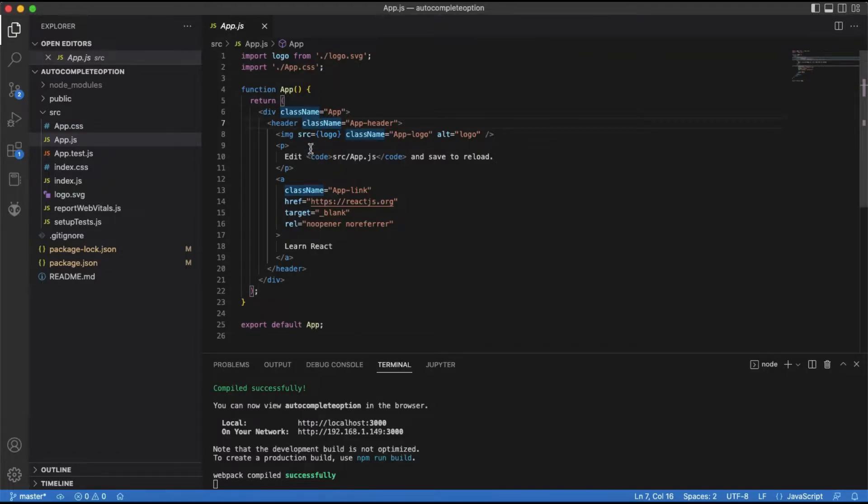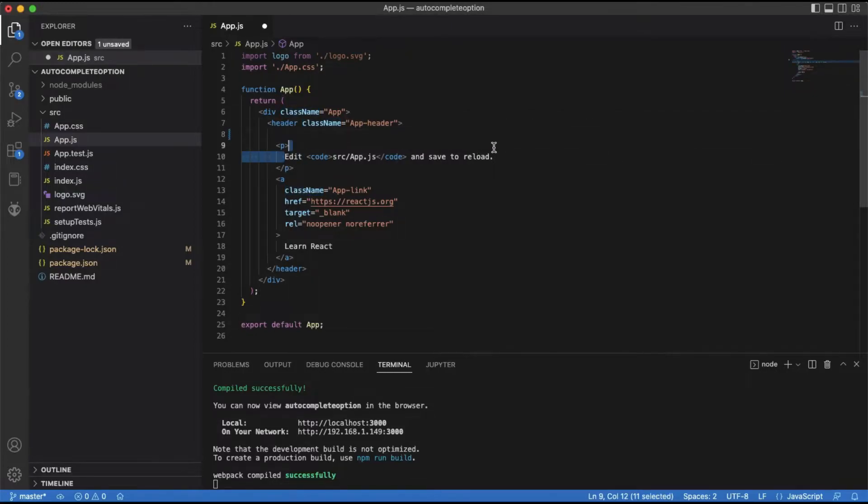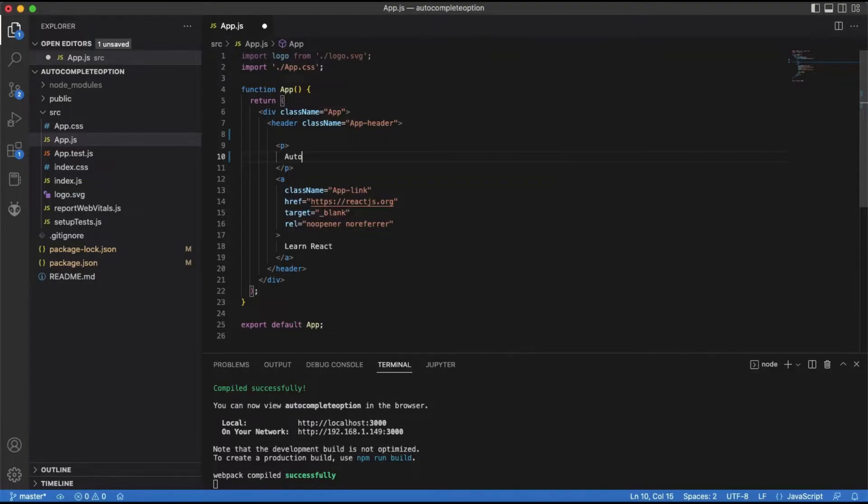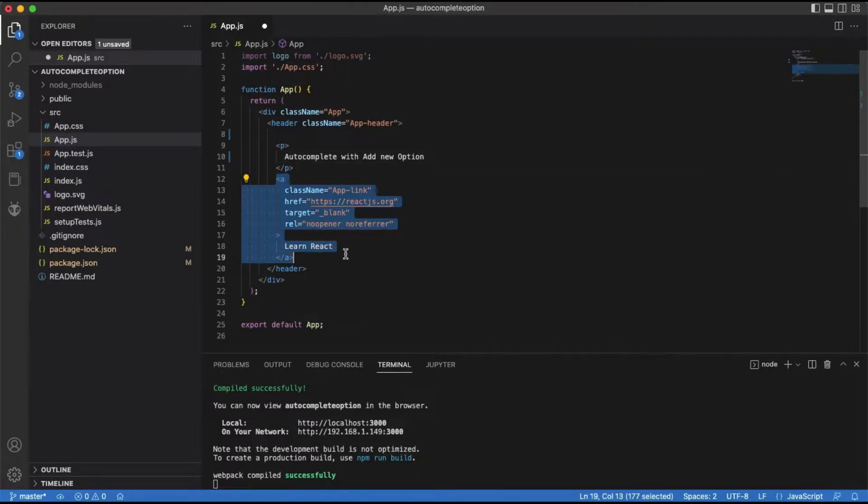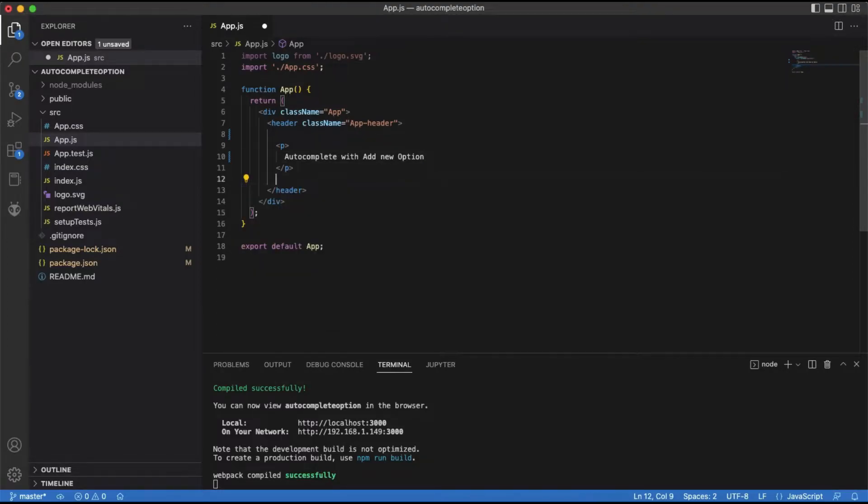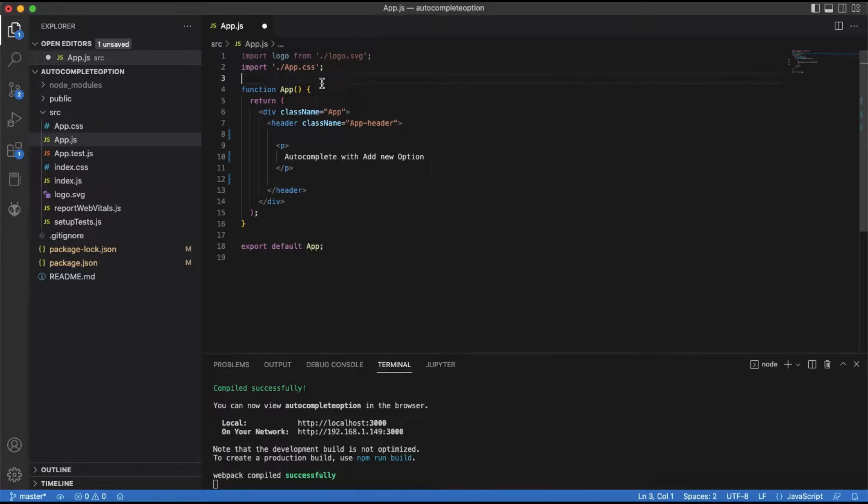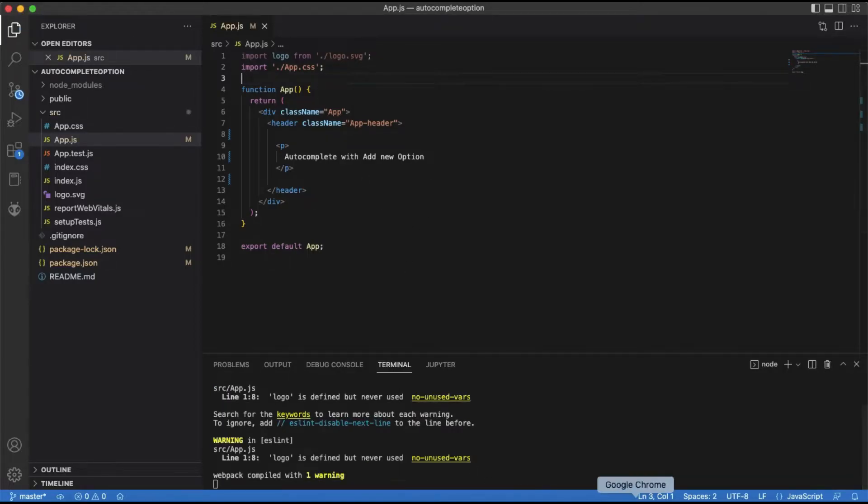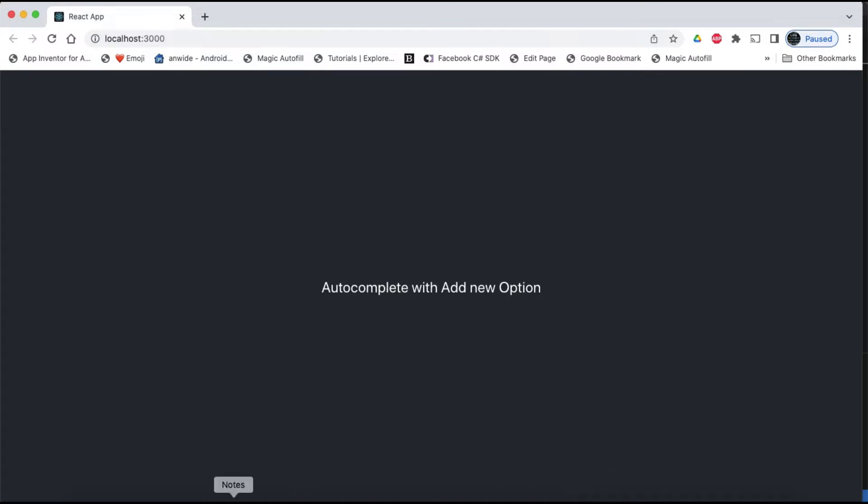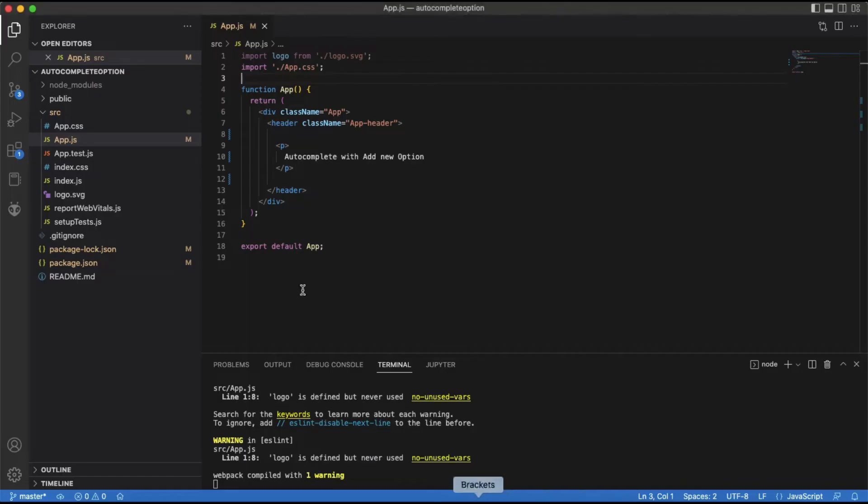We will show the autocomplete pop-up using a button. For now, I will remove the logo and the link. Let's take a quick look at how it looks now. Let's leave it like this for now.